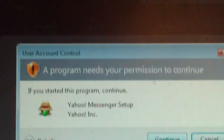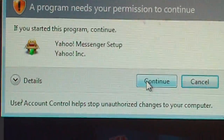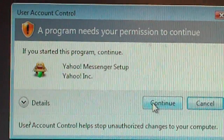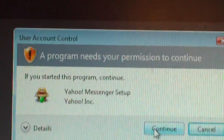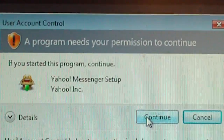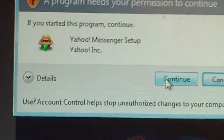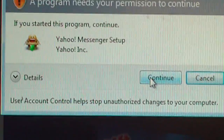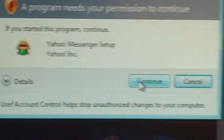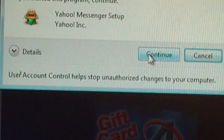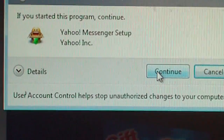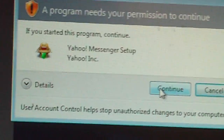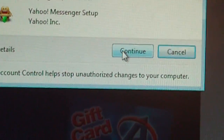Since I'm using Vista, I've got to jump through a couple of steps. It says a program needs your permission to continue — if you started this program, click Continue. This is to help prevent a case where you go to a website and it tries to automatically install something because you clicked on a trick link.